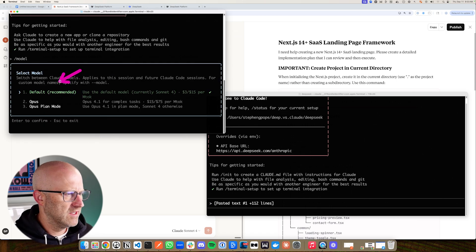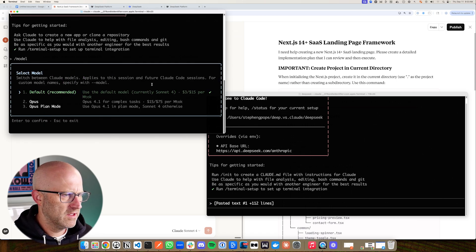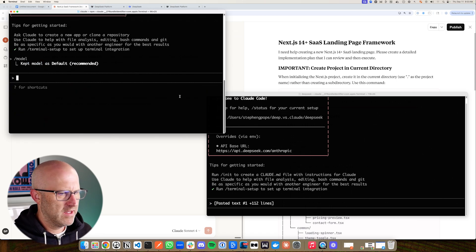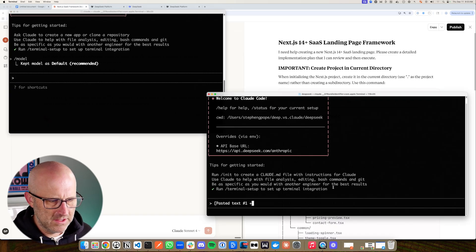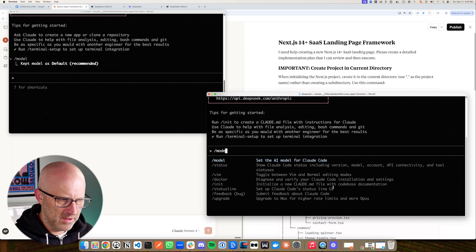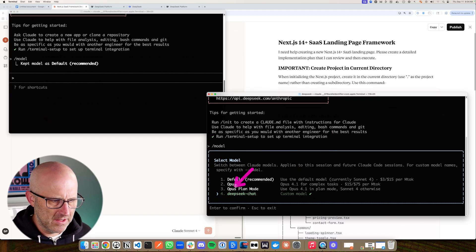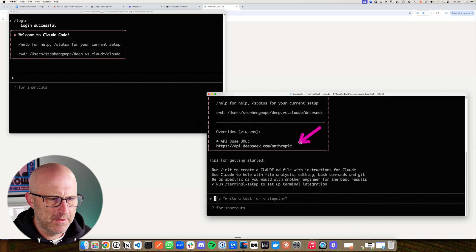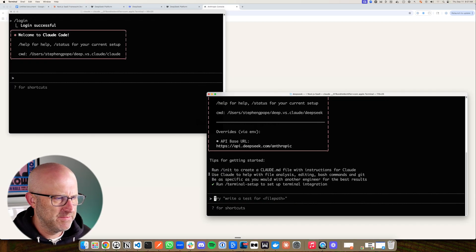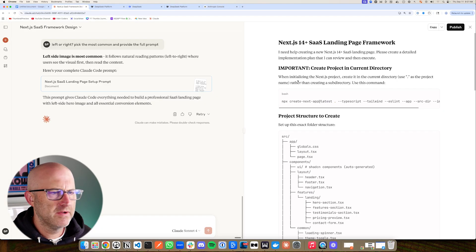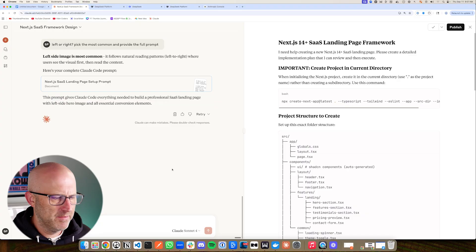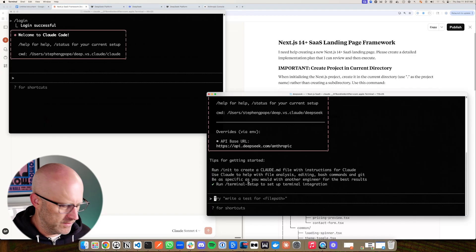If I do model, we can see that it's using the default model currently Sonnet 4. And again, let's just take a look and see what it says. If we do model here, you can see here it's using DeepSeek chat. All right, so we're ready to go. We can test both of these. I'm going to jump over to our prompt and we'll run the same prompt in both.